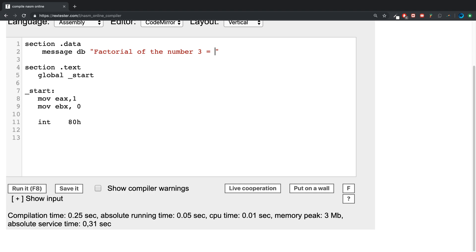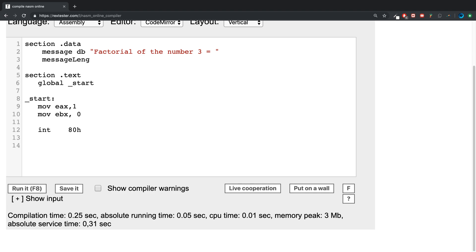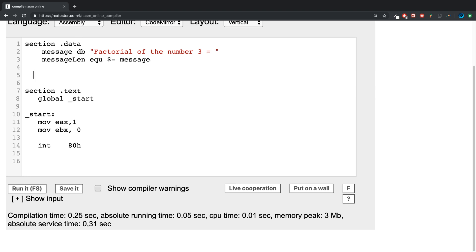This is what's going to get printed out. And dynamically calculate the message length. Message length is eq dollar minus message like so. Next, you need to create a variable.